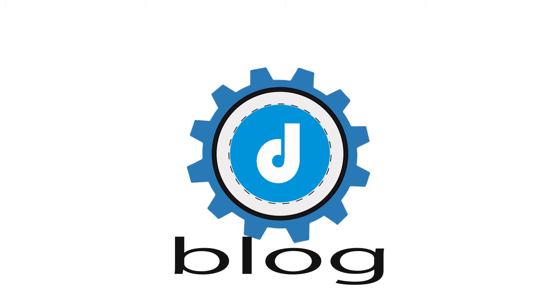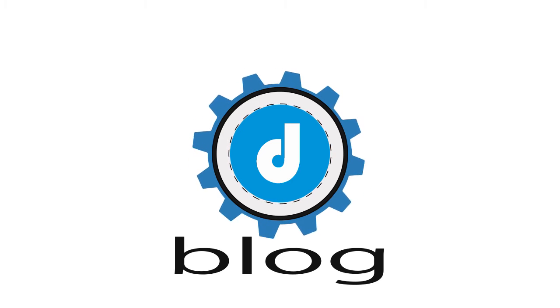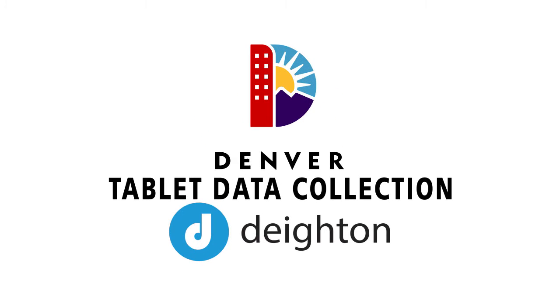Hello and welcome to the Deighton blog. In this edition we will be covering the new tablet data collection application developed by Deighton for the City and County of Denver.